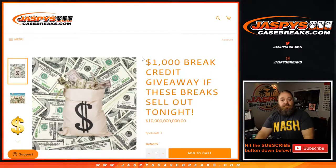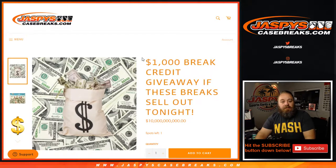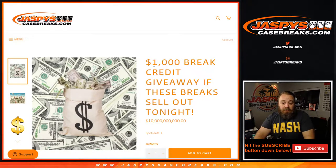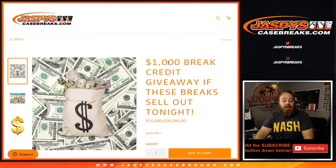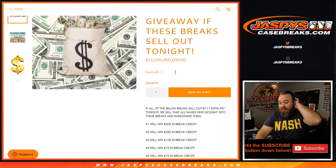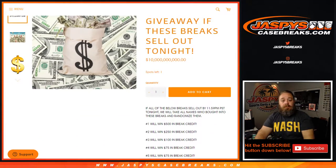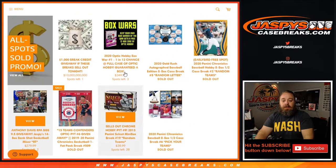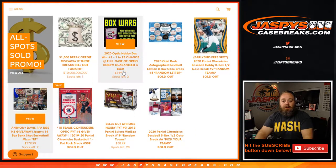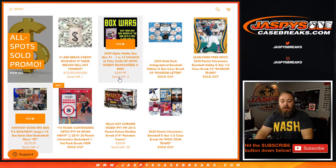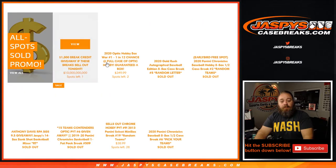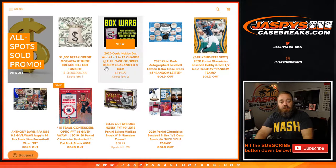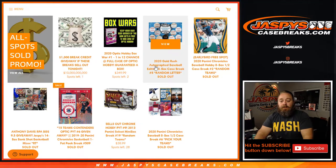Hi everybody, Sean with Jaspys Case Breaks here doing a randomizer for break credit at the end of the night. We were trying to give away a thousand dollars in break credit; we just had to sell out a couple of breaks.